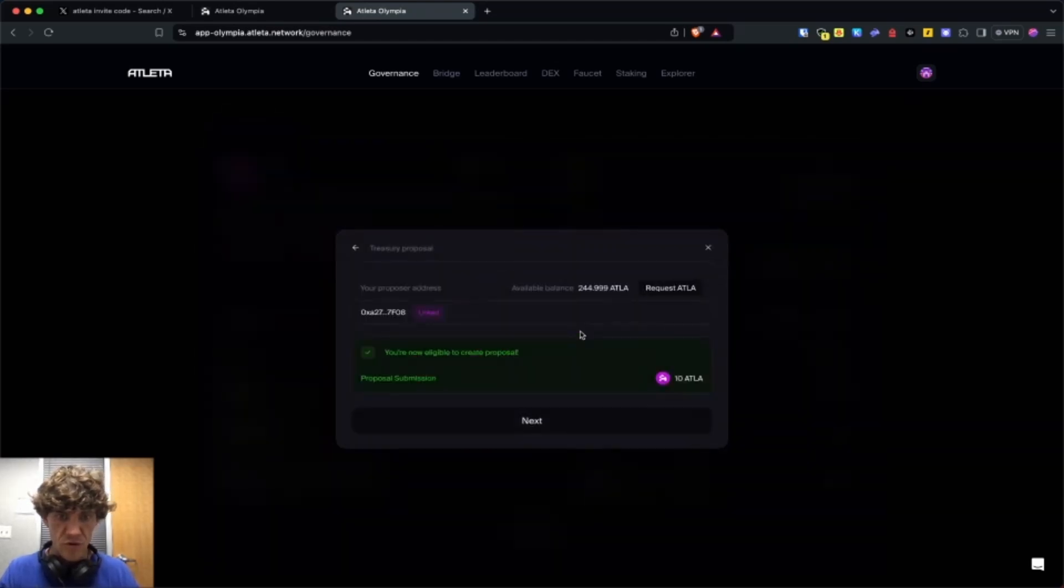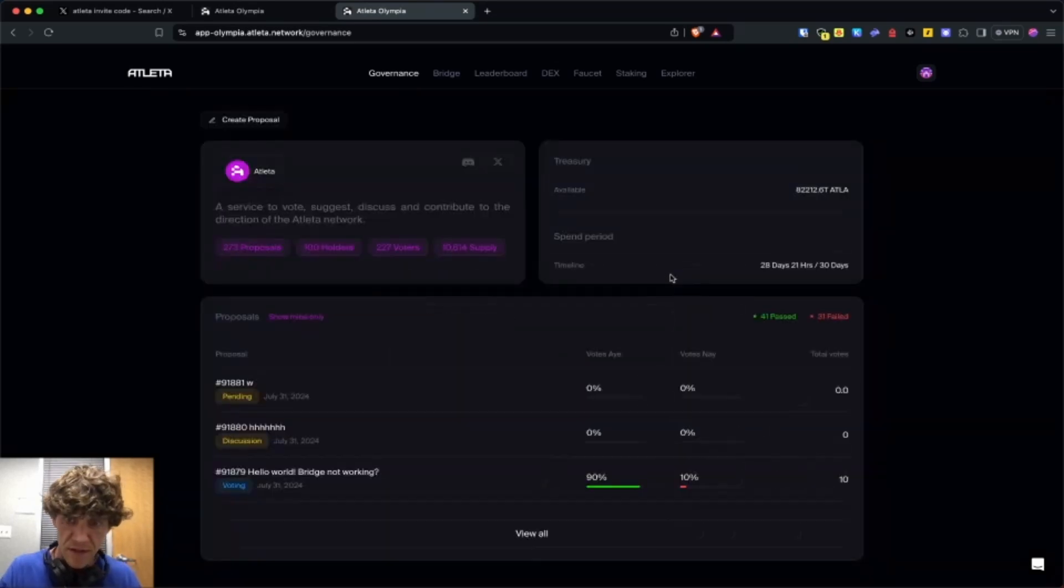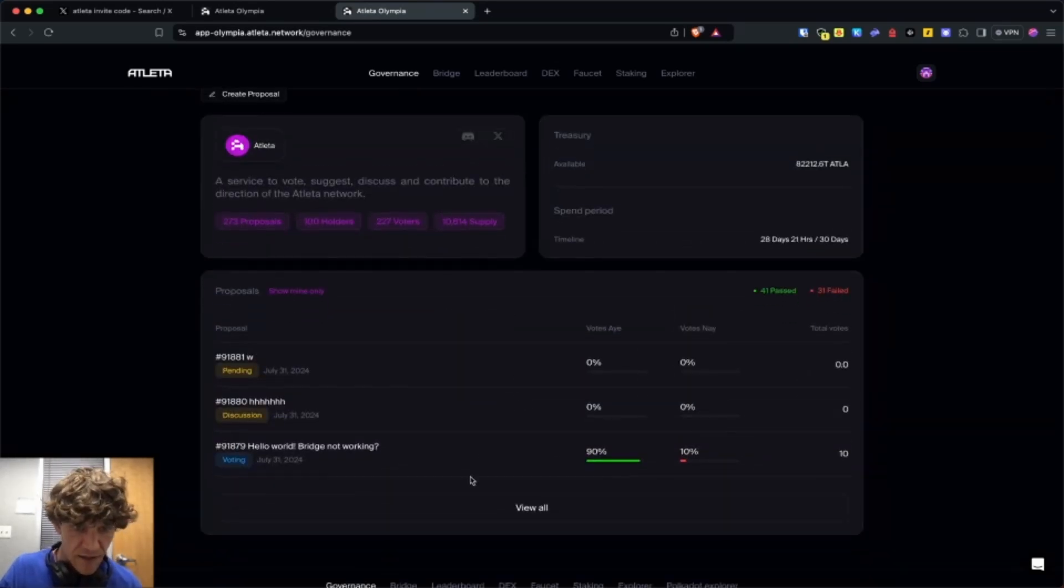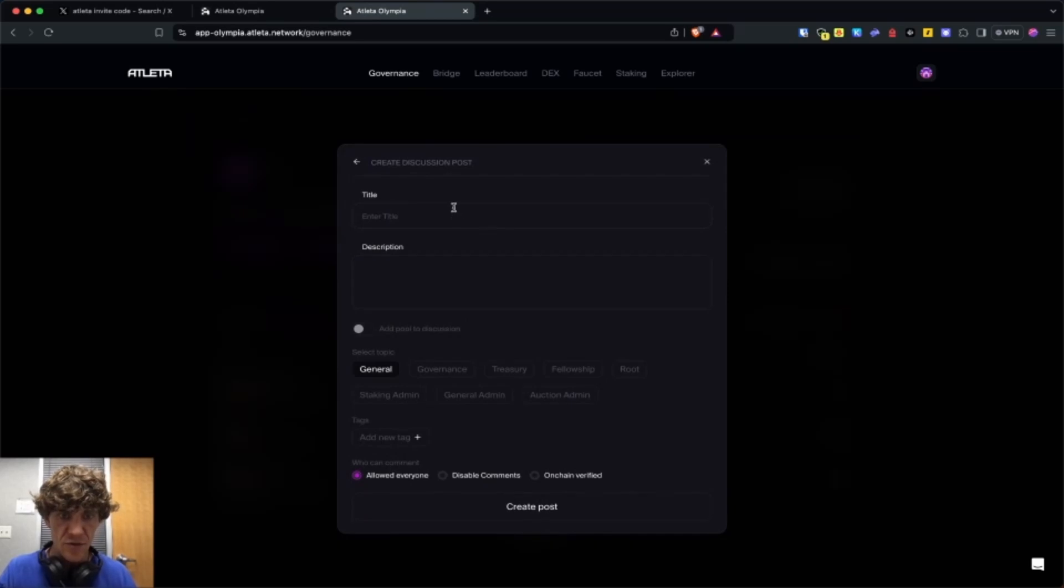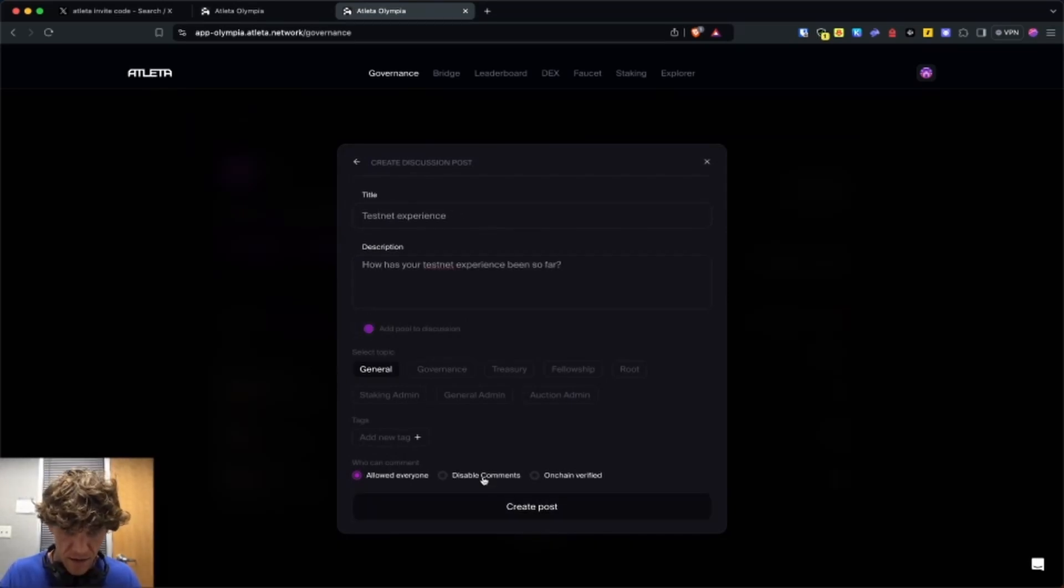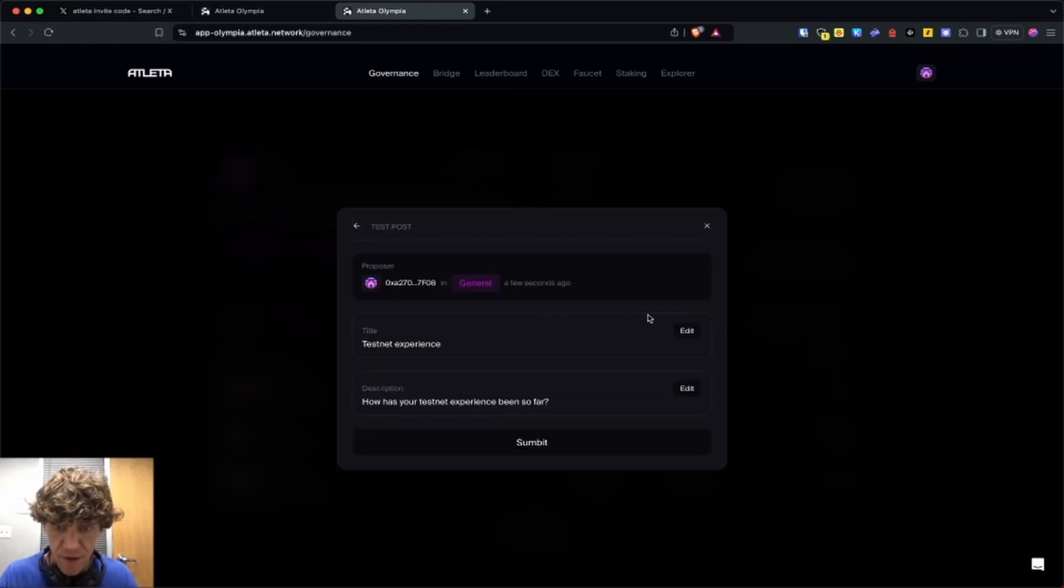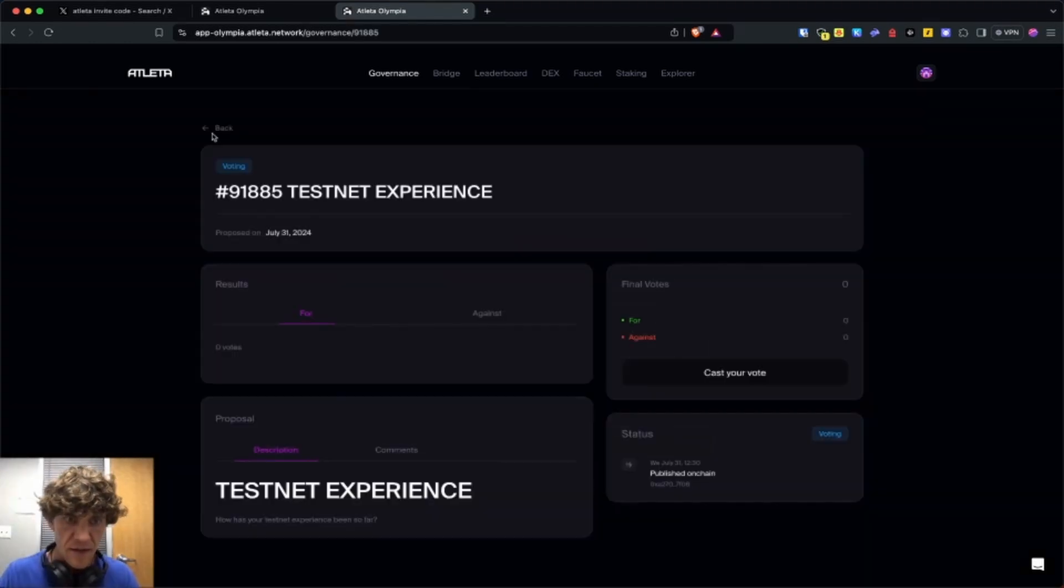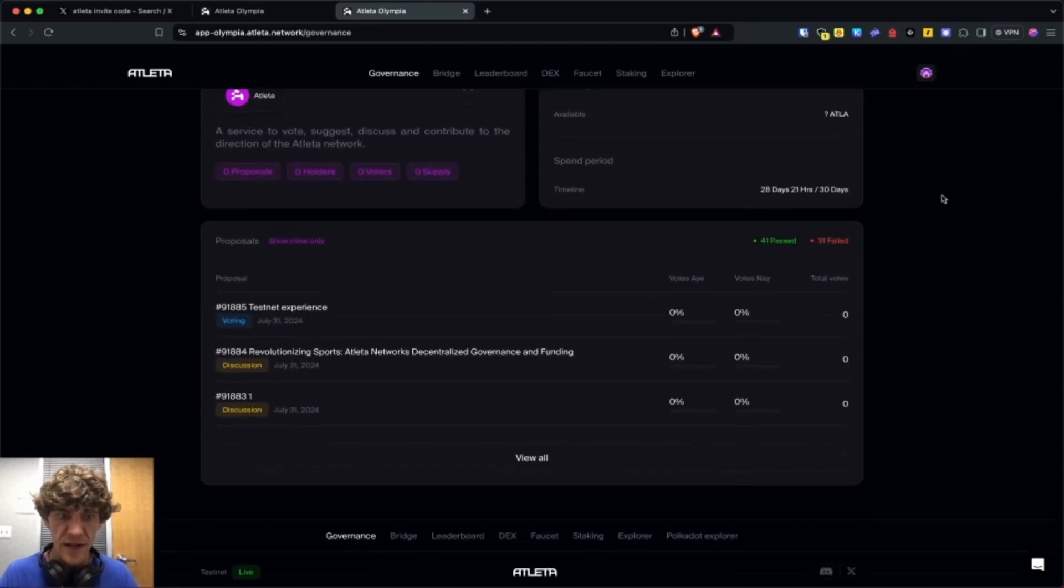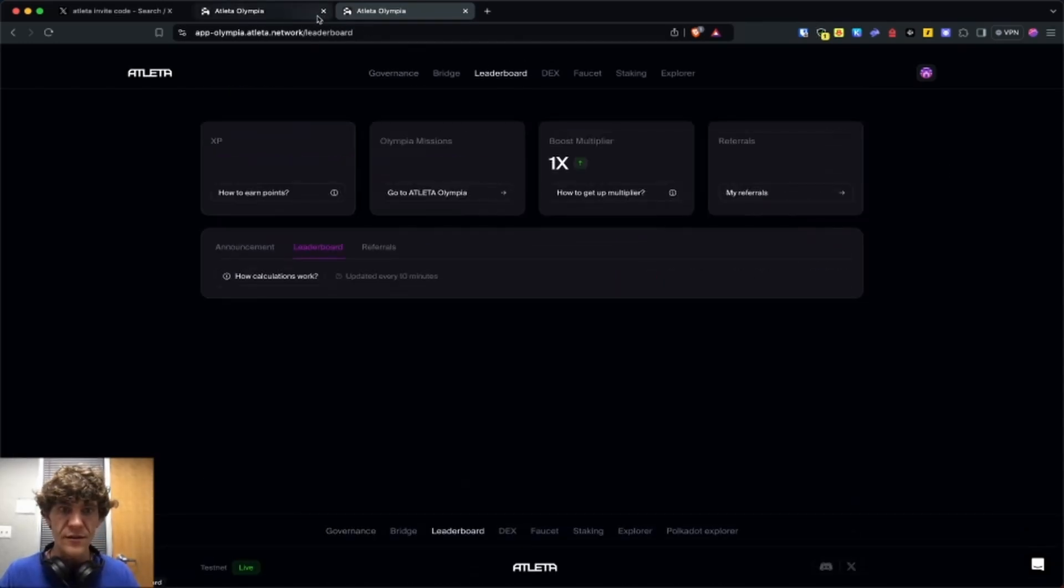Discussion. Referendum. Or treasury. Which one? Let me take a look at this again. It looks like we must do a discussion. There we go. Add poll to discussion. General. Allow everyone. On-chain verified. Create posts. Submit. There we go. I've created my little thing here.